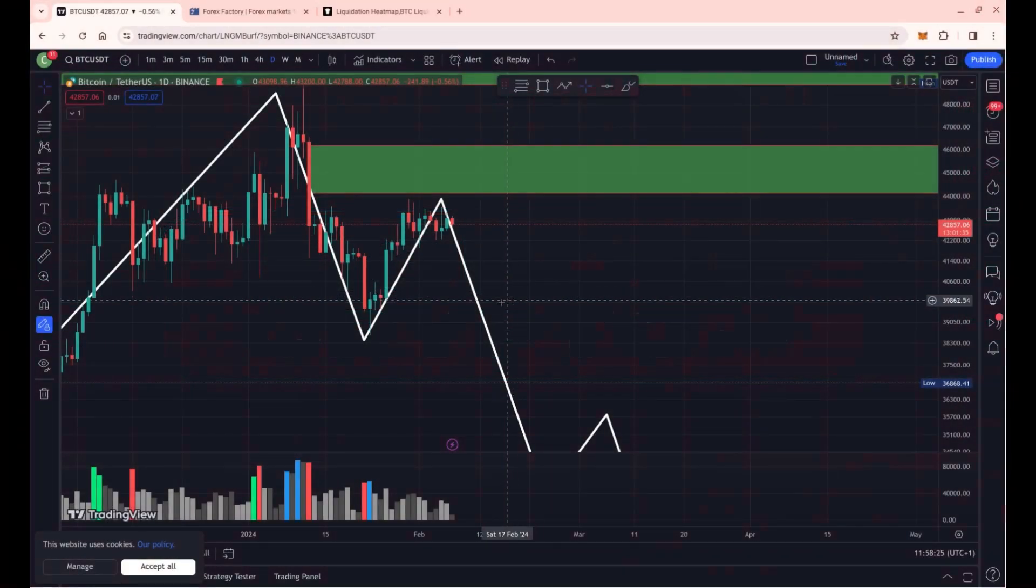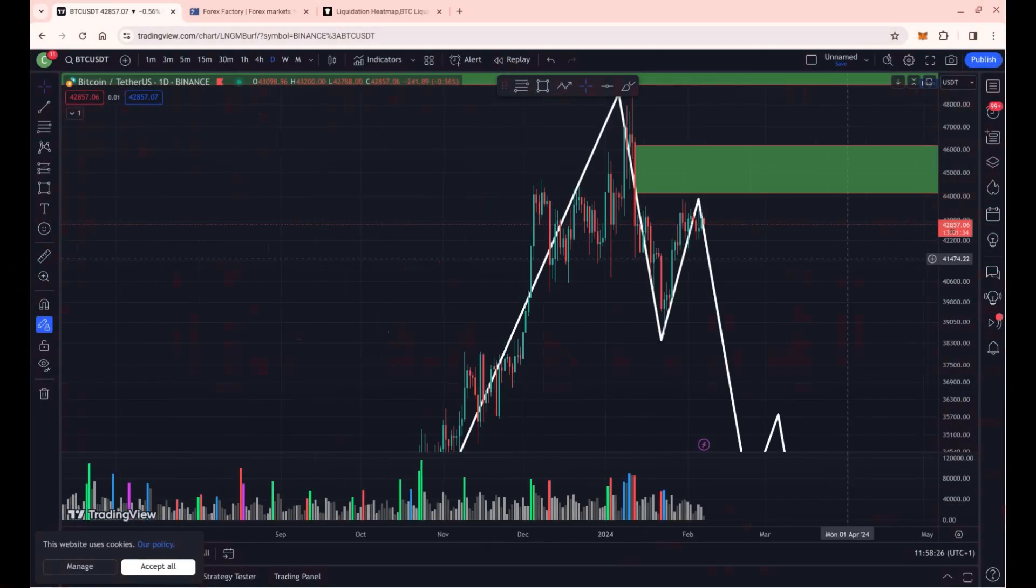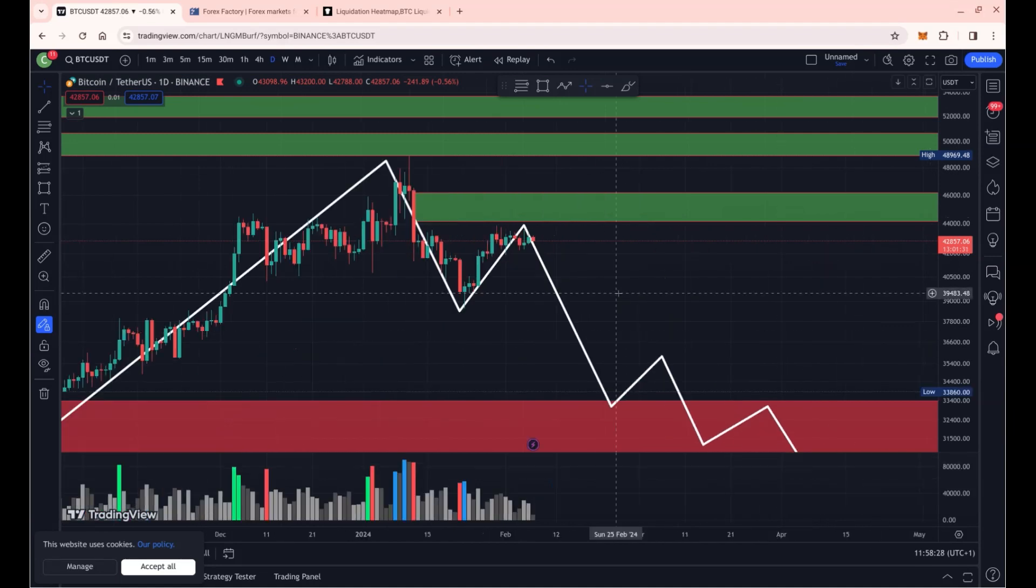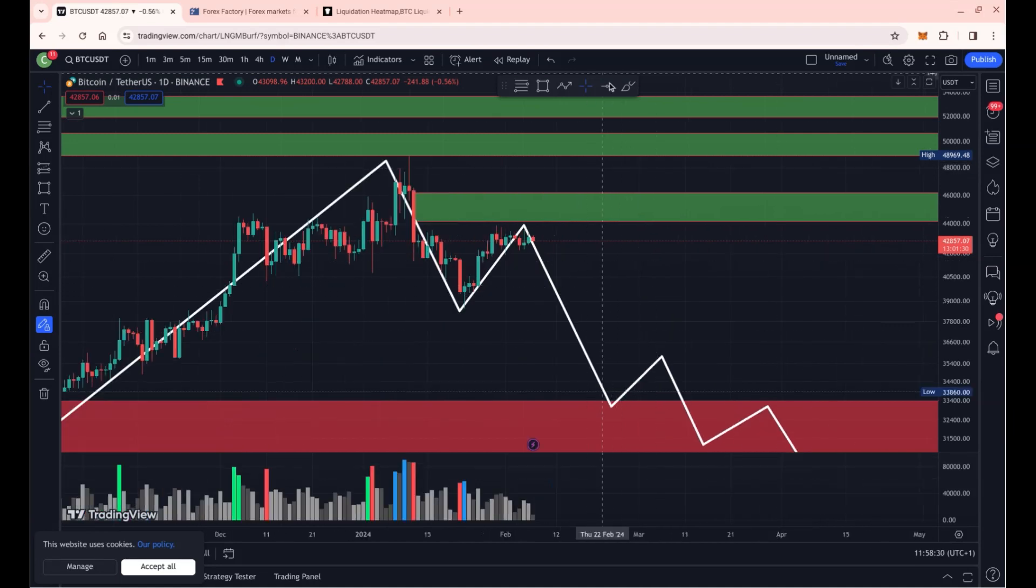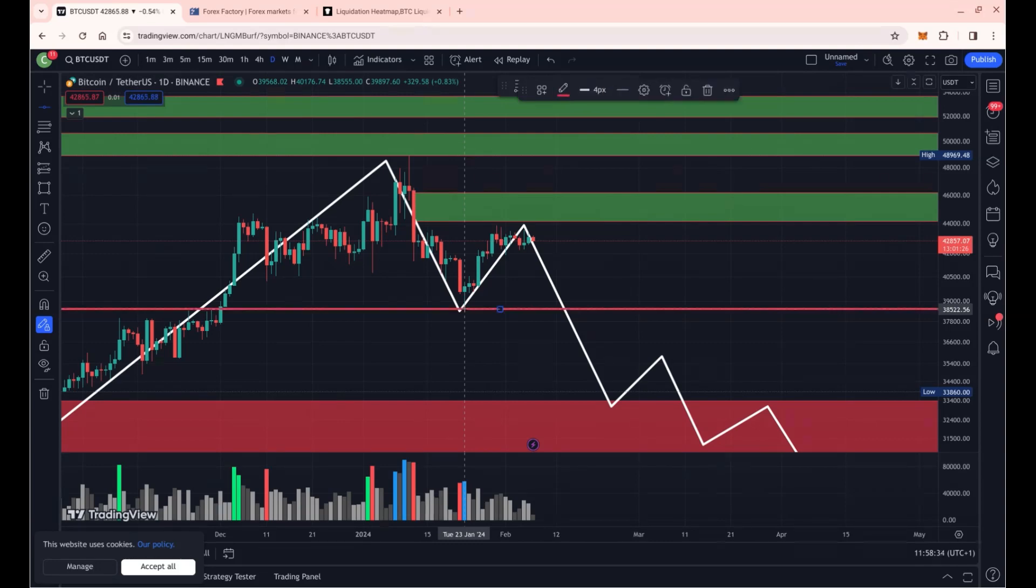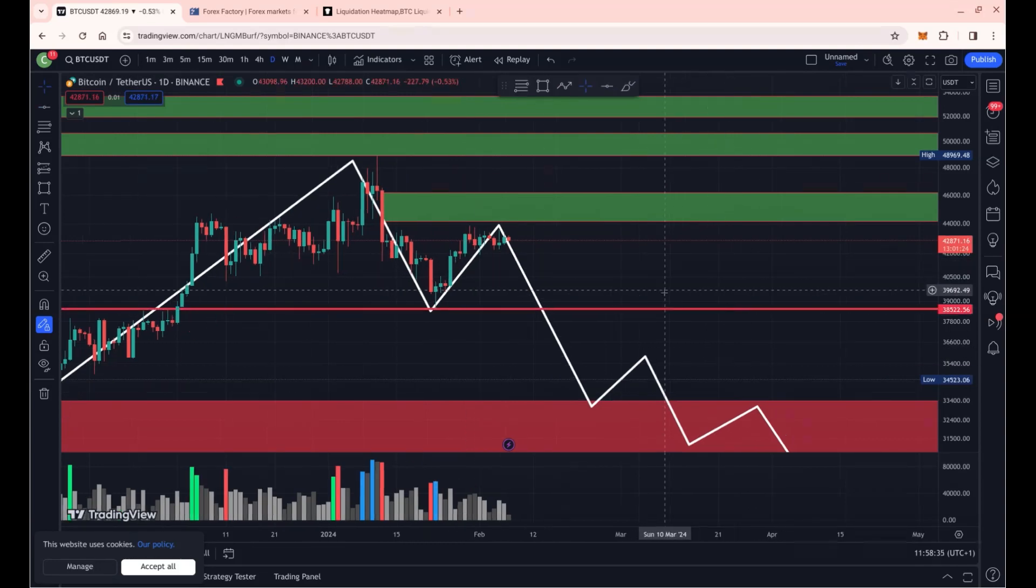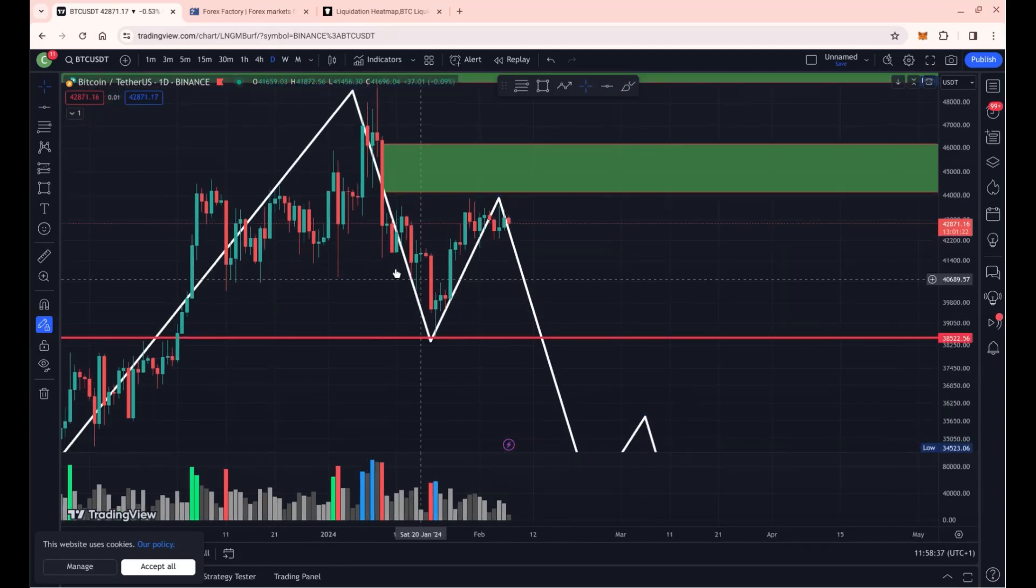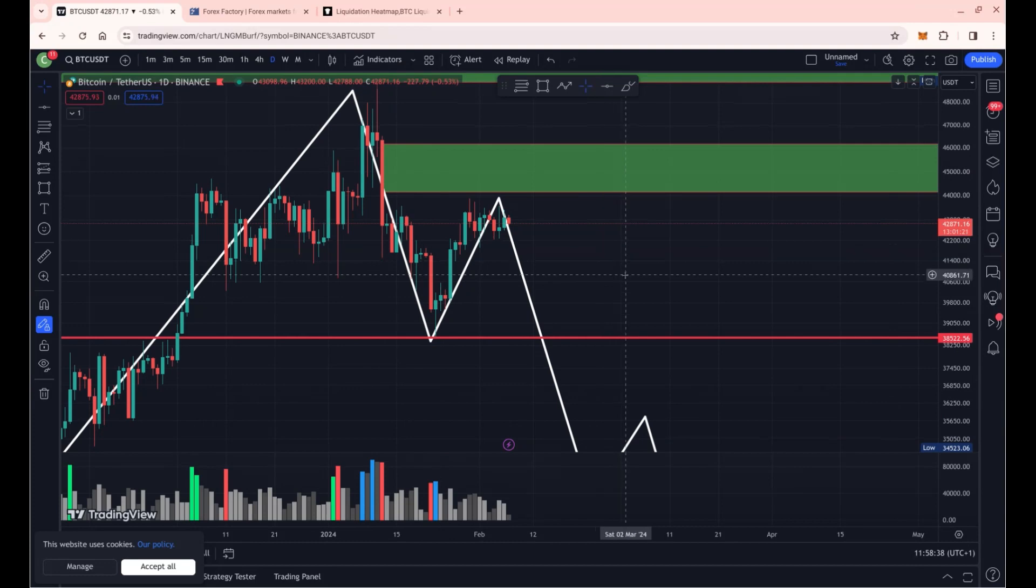Zooming out a bit, we can see that we're still in our uptrend. However, as I said to you last time, if we break this zone at 38.5k we have what is called a double top formation, which is an indication of a trend reversal.